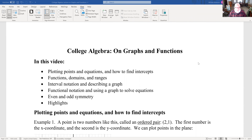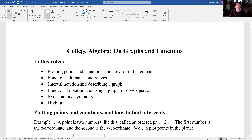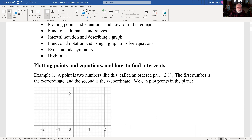On graphs and functions — these are the first few sections in the book by Blitzer. We'll talk about plotting points and equations, how to find intercepts, functions, domains and ranges, interval notation describing graphs, functional notation using graphs to solve equations, and even and odd symmetry. At the very end there's a list of highlights of this lecture.